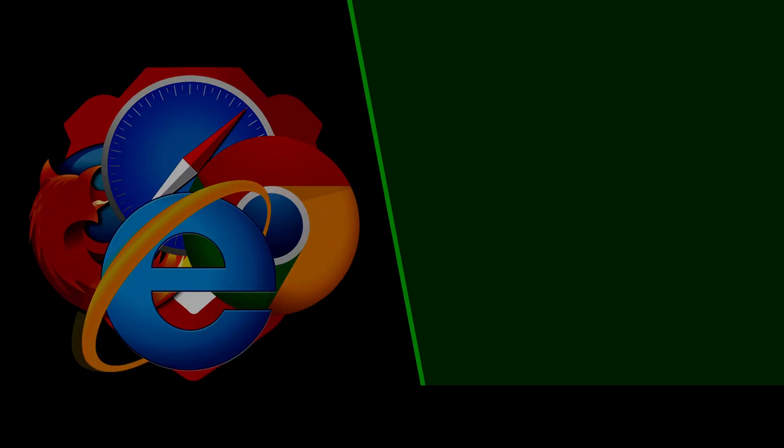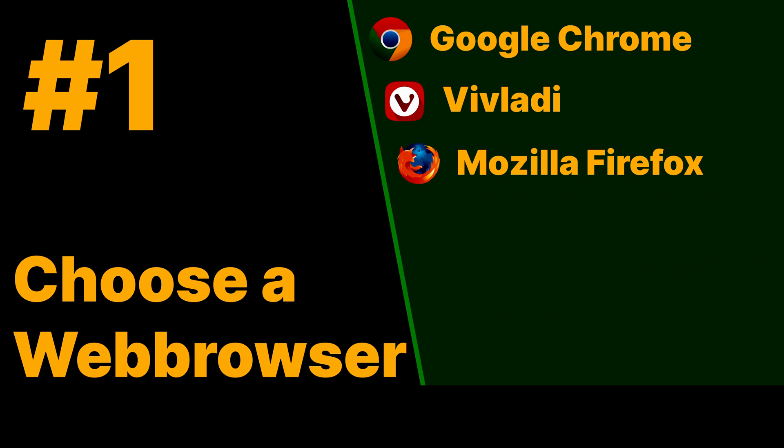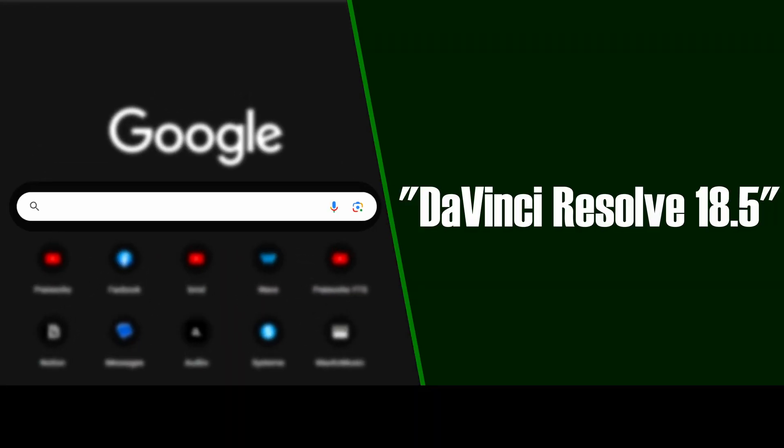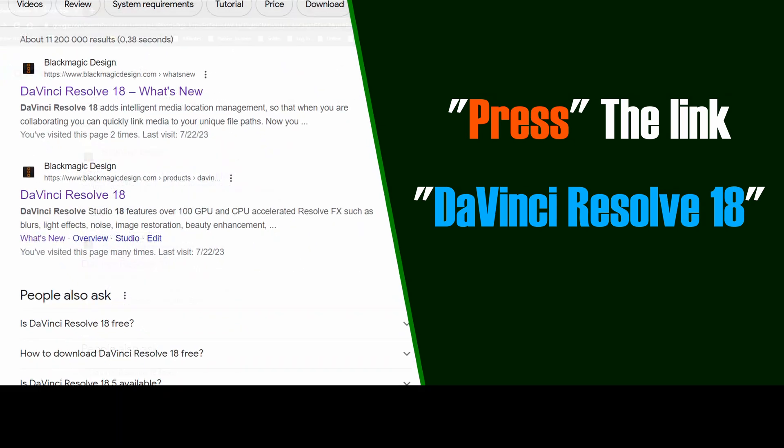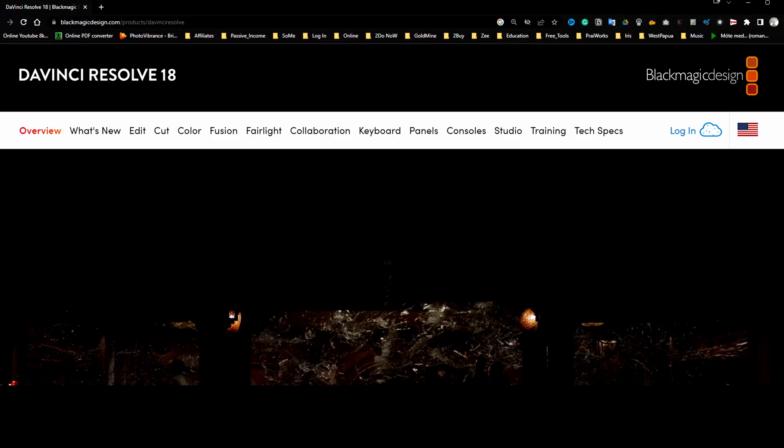The first way is by using a browser. Step number one, choose a browser of your choosing. In this example, I'm using Google Chrome. In the Google Chrome search box, type DaVinci Resolve 18.5. Click on the first link you find that takes you to the DaVinci Resolve download page.